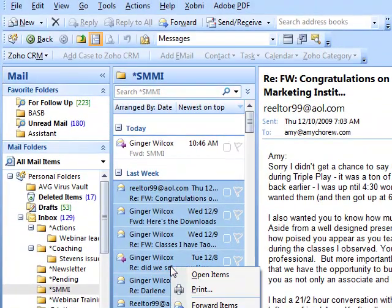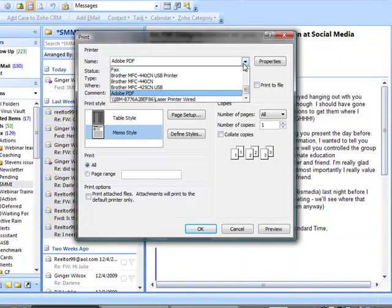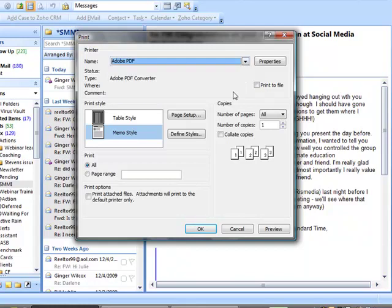Right-click on any of the emails and hit Print. When you hit Print, find the printer driver that is for PDF. I use Adobe, so it's Adobe PDF.